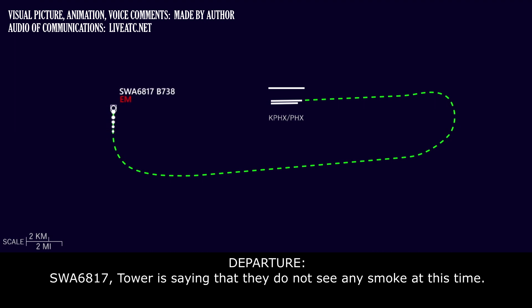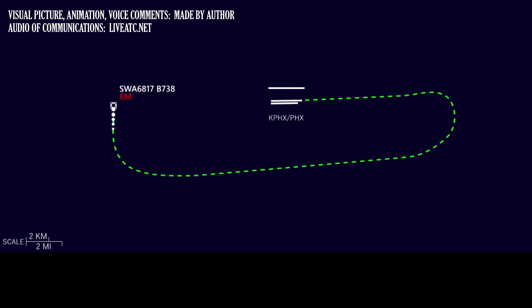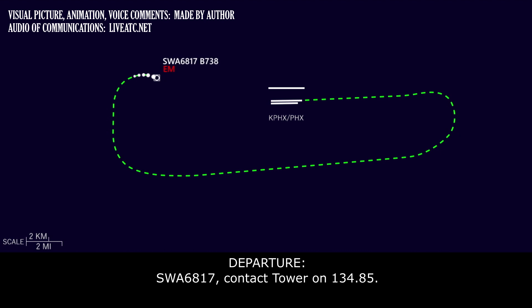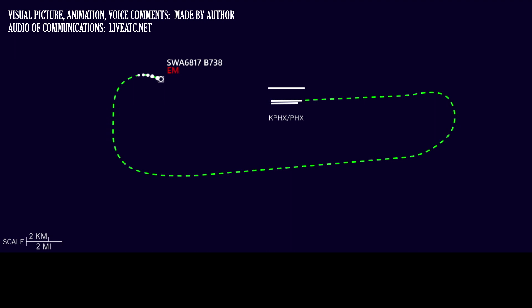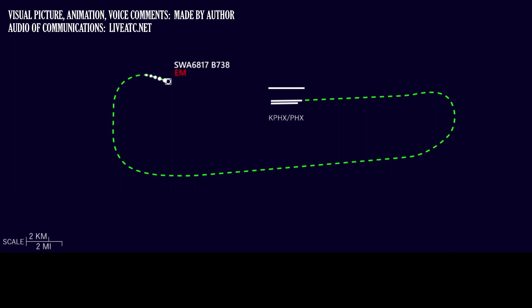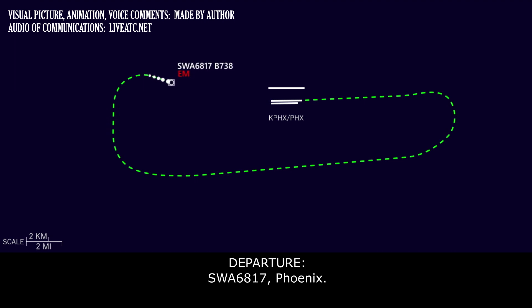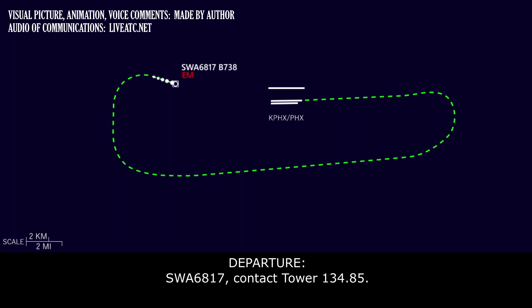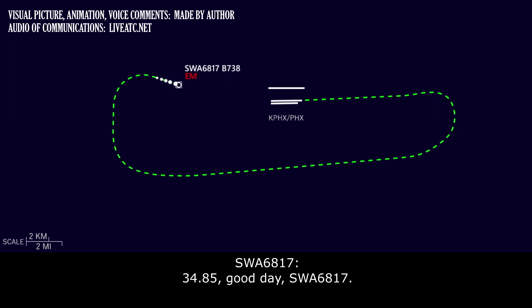Southwest 6817, tower is saying that they do not see any smoke at this time. Southwest 6817, contact tower on 134.85. Southwest 6817, contact tower 134.85. Southwest 6817, cleared visual 134.85. 134.85, good day.